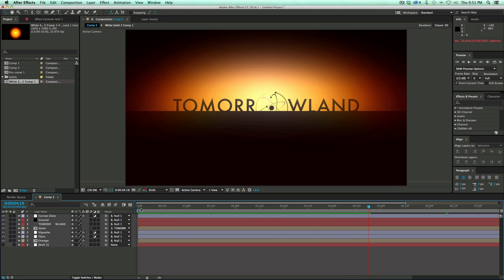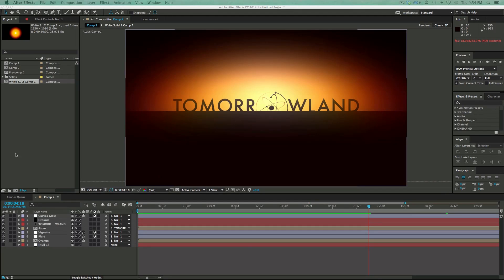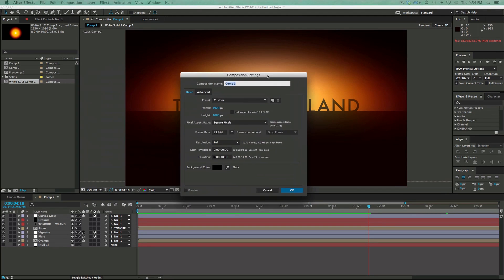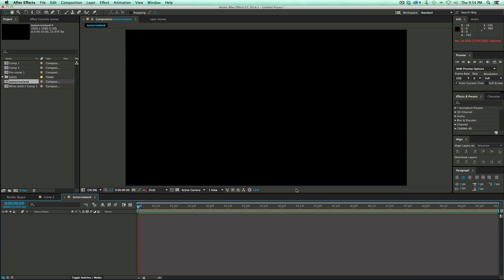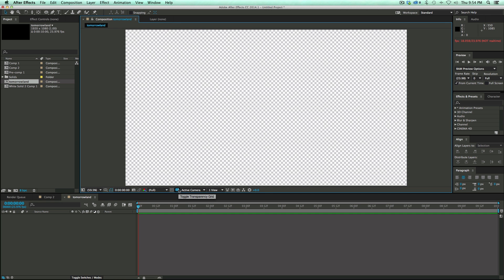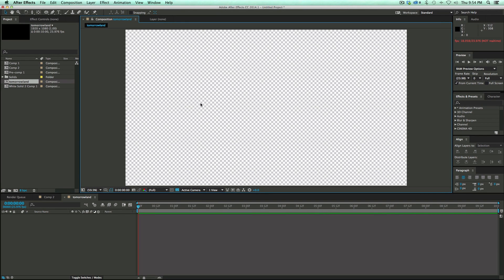Let's get started with a brand new composition. Command or Control N on the keyboard will bring up a new composition, give it a name, call it Tomorrowland, which is 10 seconds, 1920 by 1080. The first thing we need to do is start making the atom, the flying atom. I want to start with that because that's the most complex.